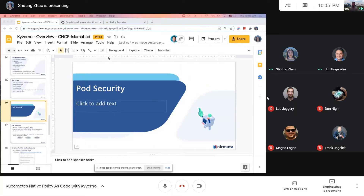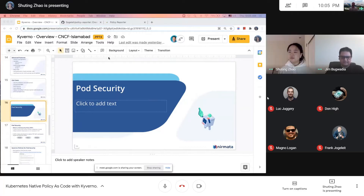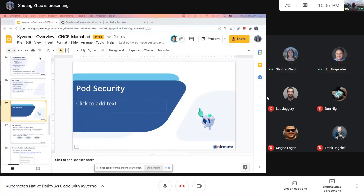I'm really happy to be joined by the team that created a tool called Kyverno. Today I'm joined by Shuting Zhao and Jim Bugwadia — both Kyverno maintainers. They'll give you insight into what Kubernetes policies are and how to manage them using Kyverno. You can ask questions in the chat at the end of the session. By the end you'll be up to speed on pod security policies, Kubernetes security, and Kyverno.